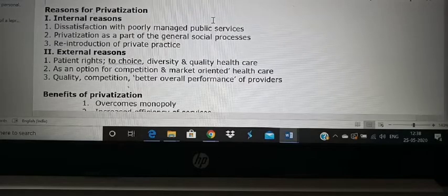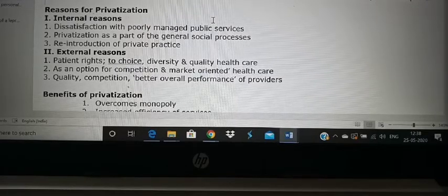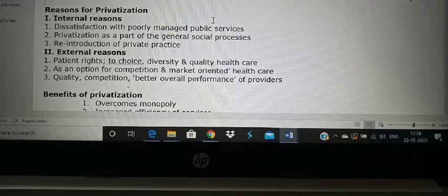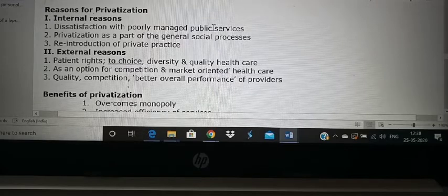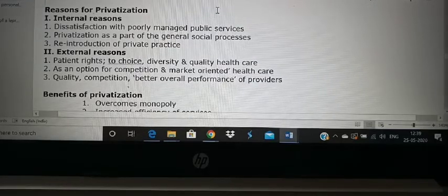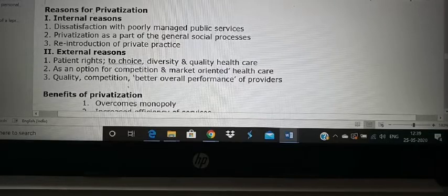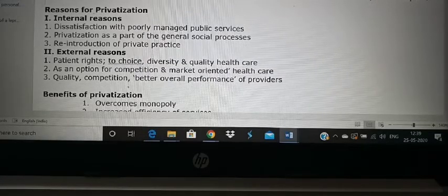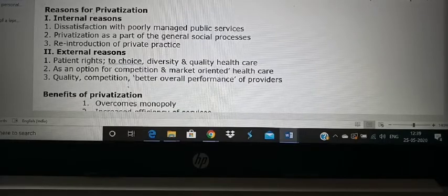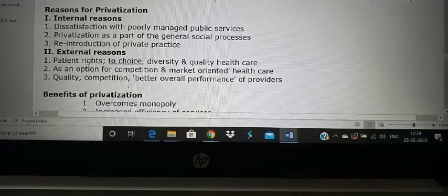External reasons for privatization include patient choice — wealthy people prefer hospitals that are posh, well-equipped, and staffed by expert doctors, so they choose private hospitals for better quality healthcare. Because of this demand, many private hospitals are being set up. Private hospitals are market-oriented: whenever new treatment or equipment is created, private hospitals buy it and advertise, unlike government hospitals which do not advertise. Competition motivates private hospitals to continuously improve their services.